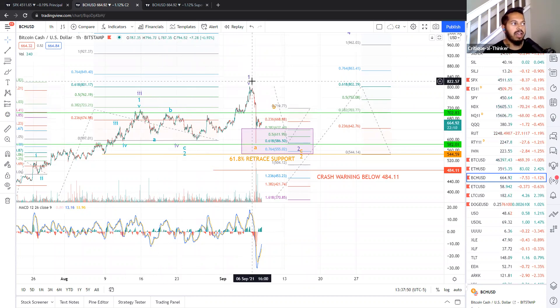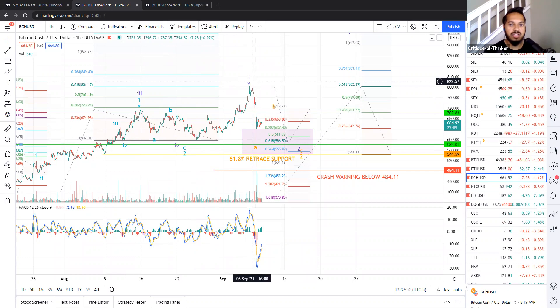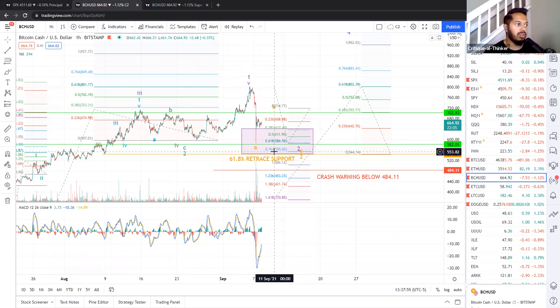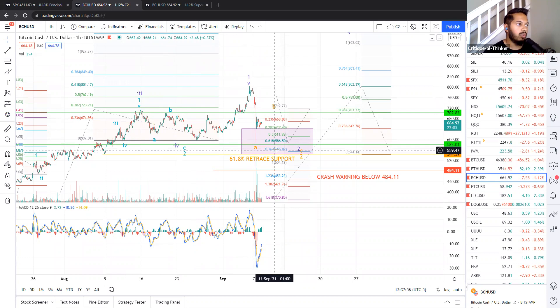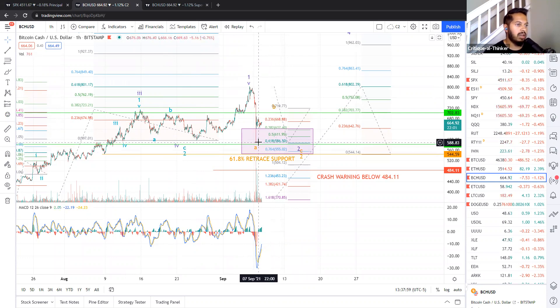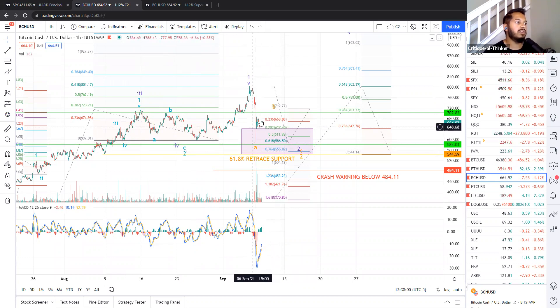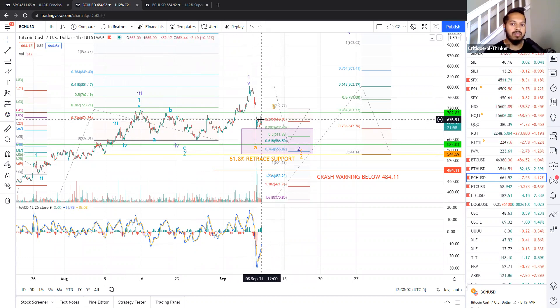And again, that peak that we had a few days ago was our true wave five top for the overall bigger wave one. And we are now in the midst of a wave two correction. With this wave two, we hit about 588 and we bounced very quickly within minutes actually of that bottom.